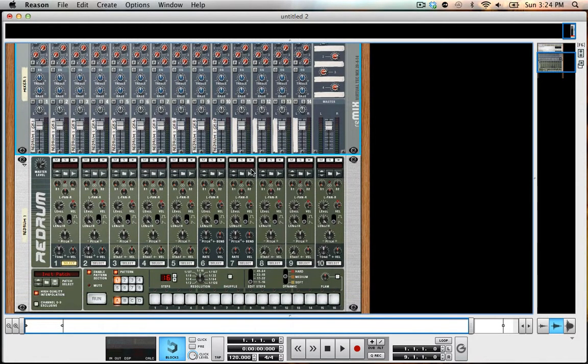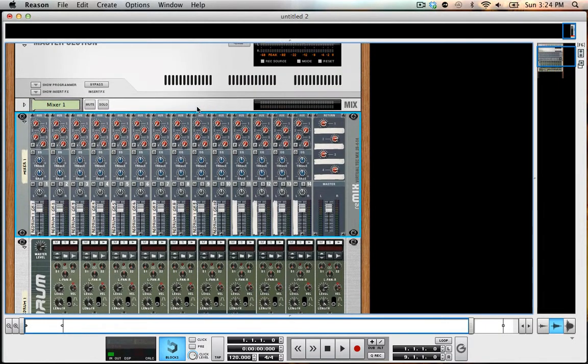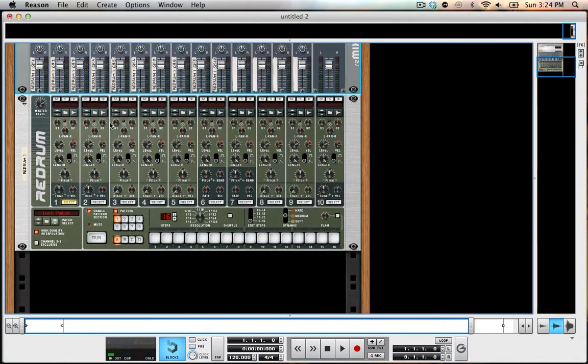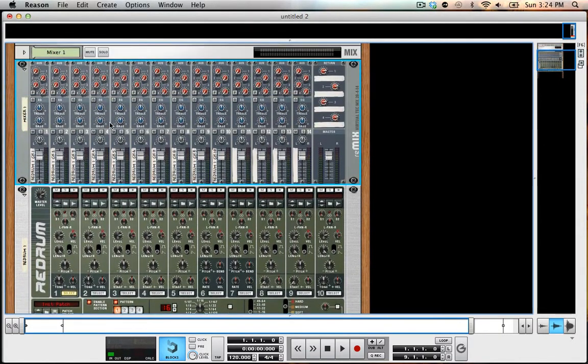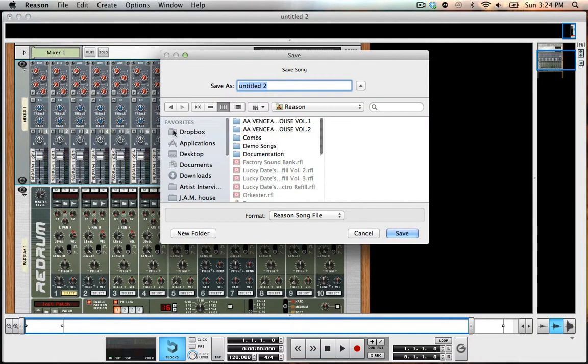Now that I have it patched one-to-one in here, that's how I want it. I'm just going to go ahead and save this whole thing as default. And I'll save it in my reason folder, that's fine.